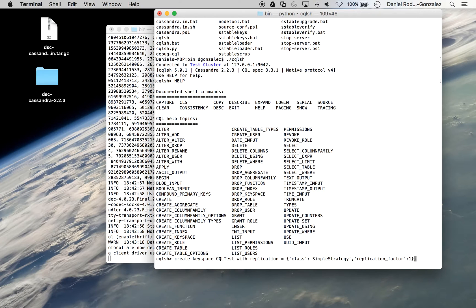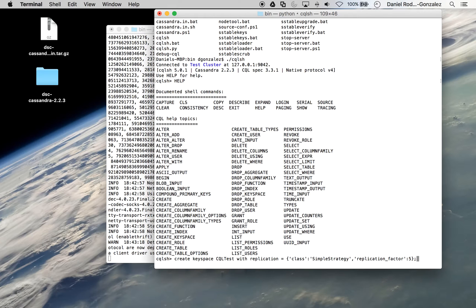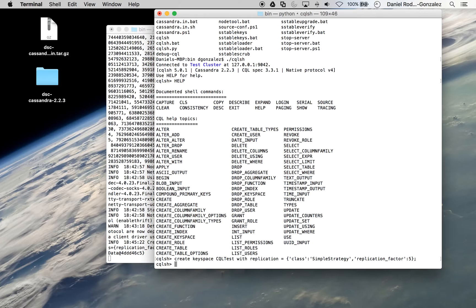But you can replicate as many times as you'd like here. Change to five, but it won't really do anything at this point. Hit enter. And that has created a keyspace.